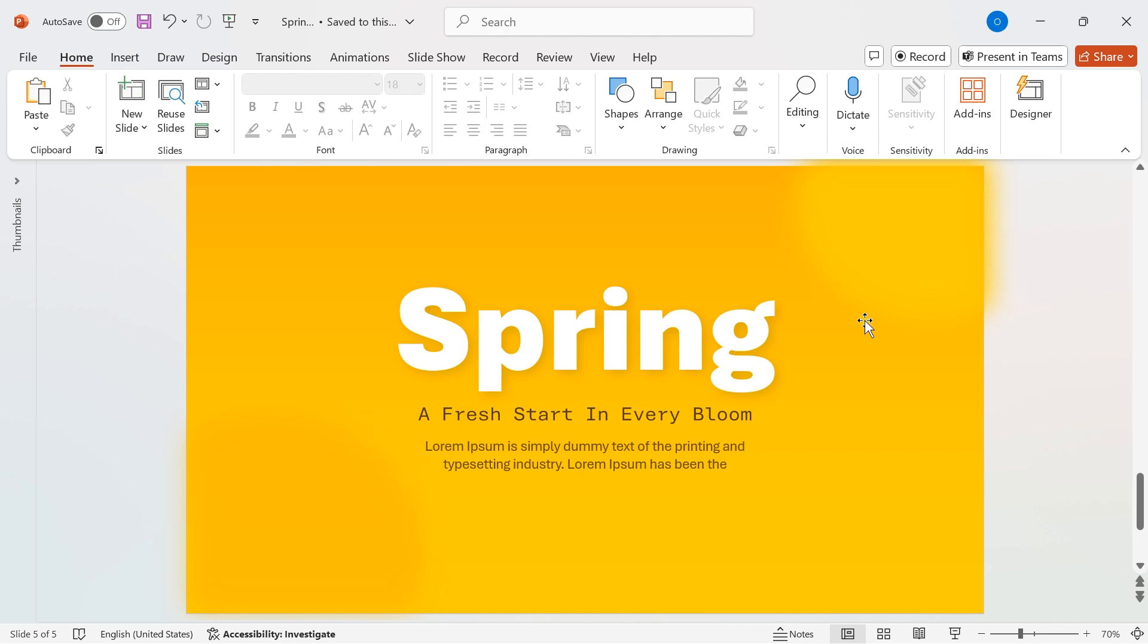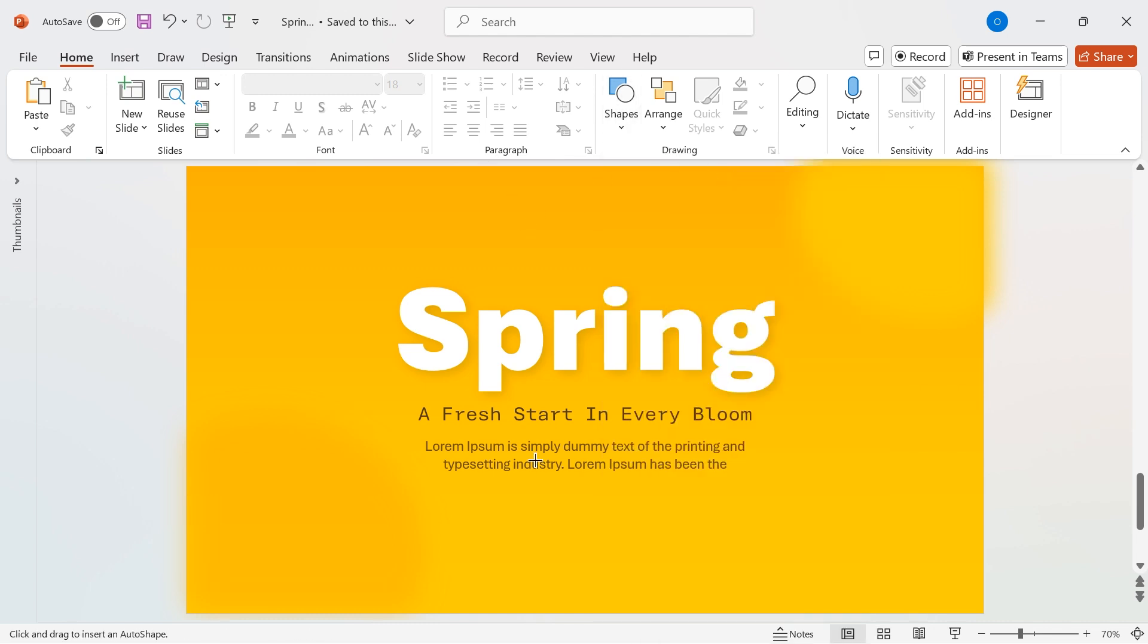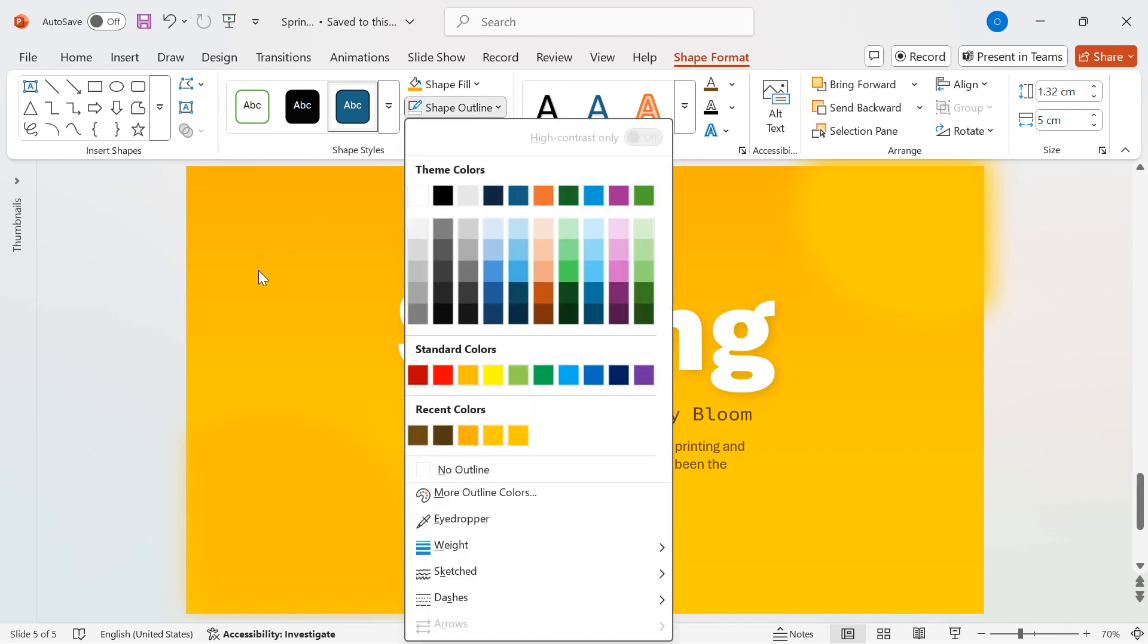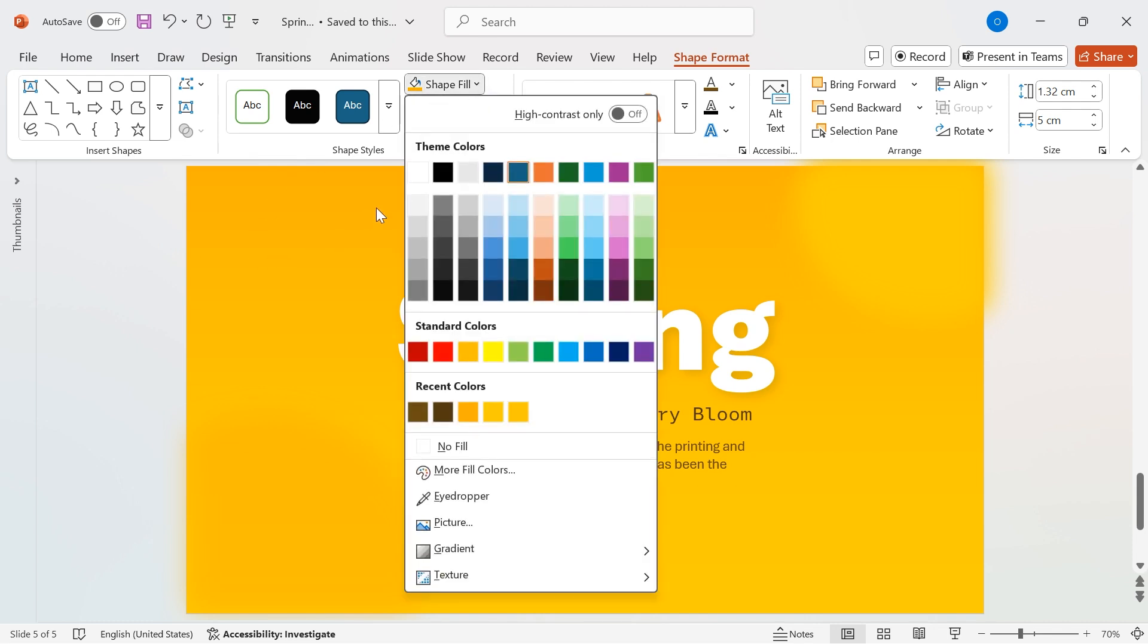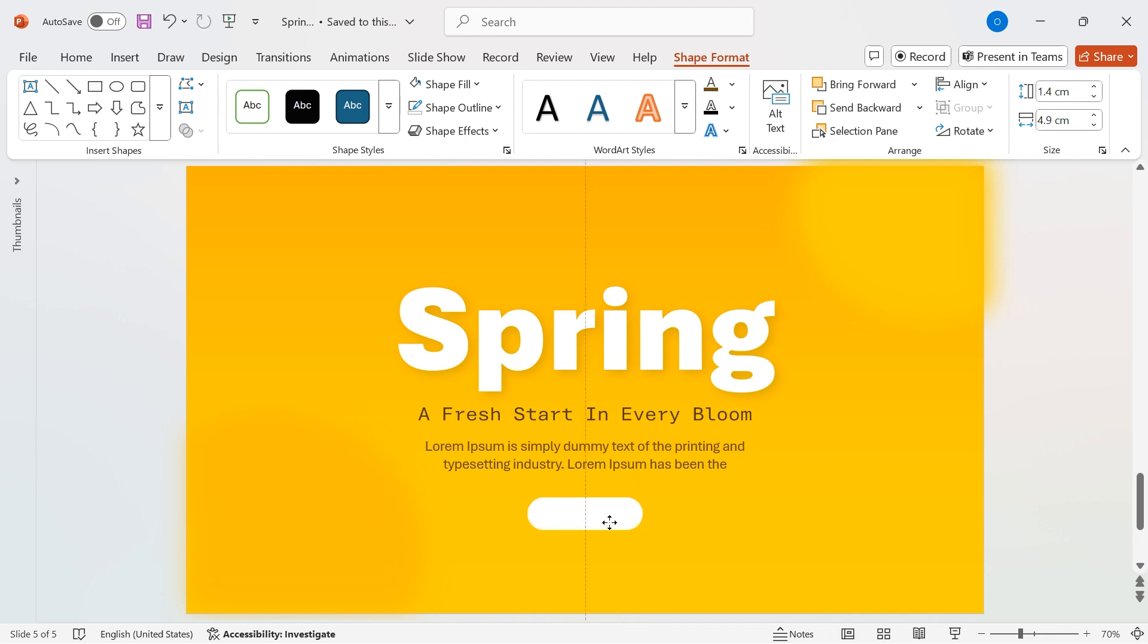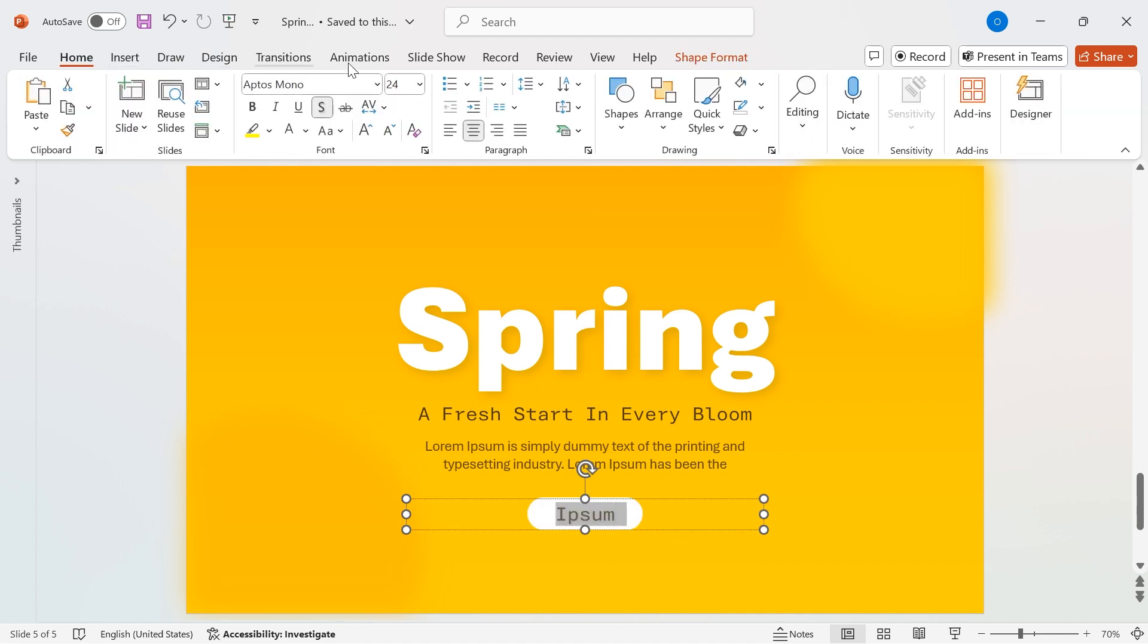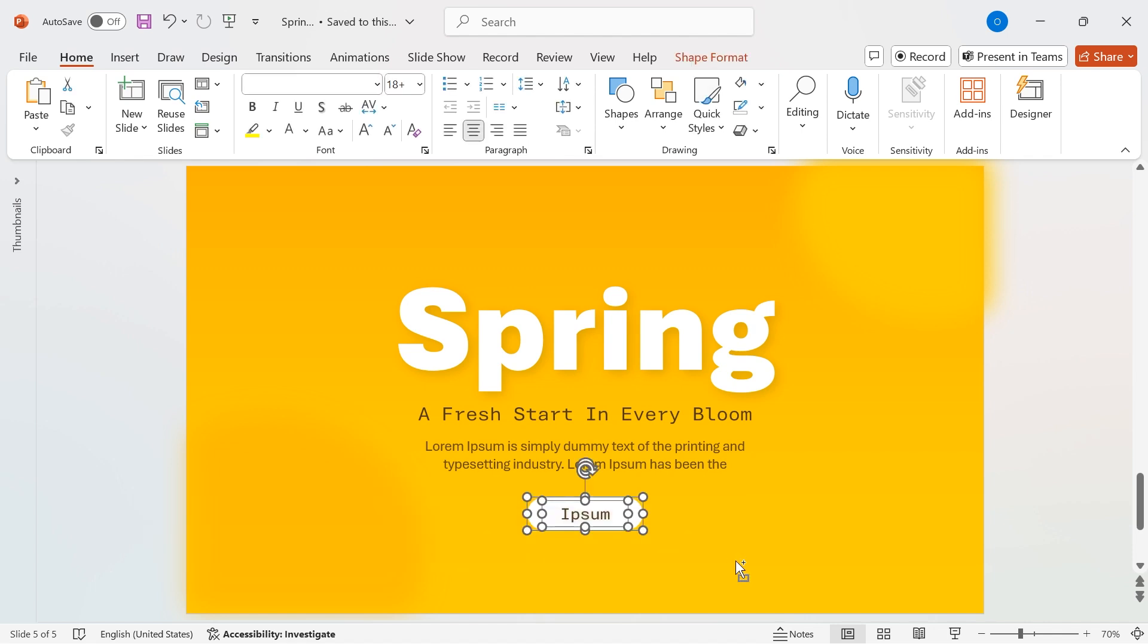Now, let's add a button to complete the design. Go to Shapes and select a rounded rectangle. Drag the corner handles to increase the curve for a smoother look. Remove the outline by selecting No Outline under Shape Outline. Change the shape fill to white for contrast. Set the height to 1.4 cm and the width to 4.9 cm for a well-proportioned button. Next, duplicate the text and update it with your button label. Increase the font size to 20 for better readability. Now, let's group the text and button together. Select both elements and press Ctrl plus G to group them.